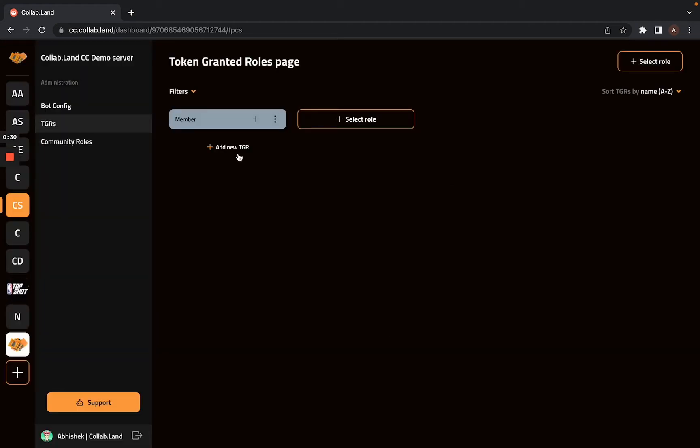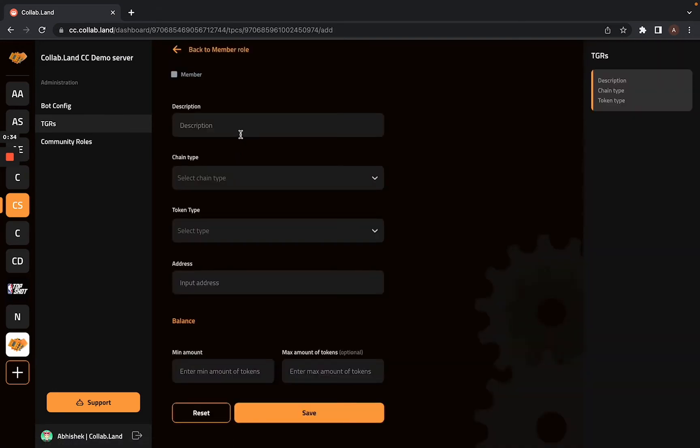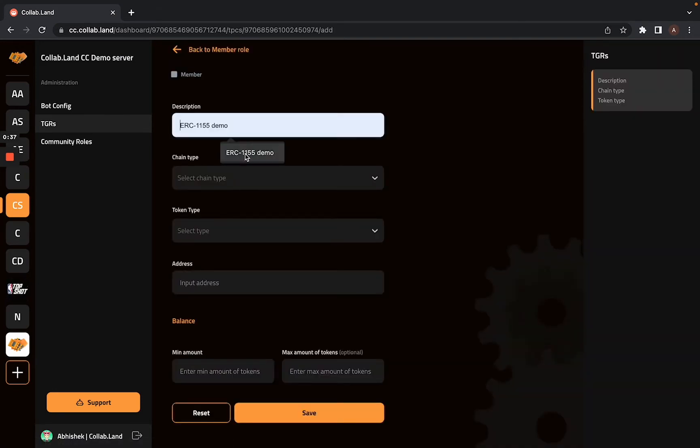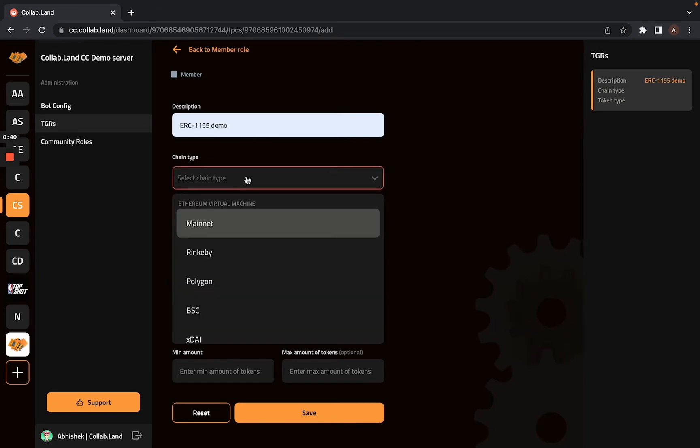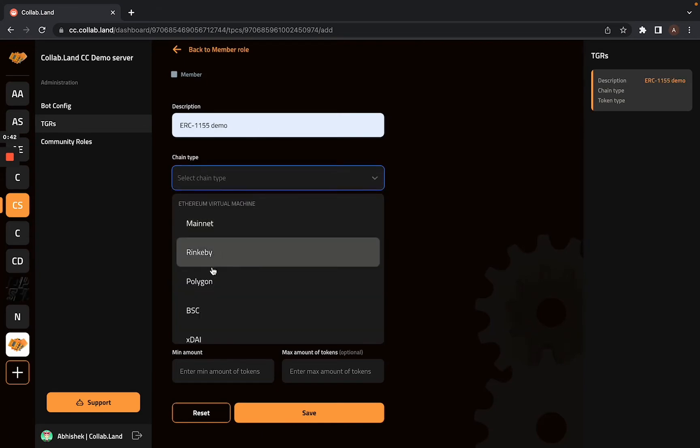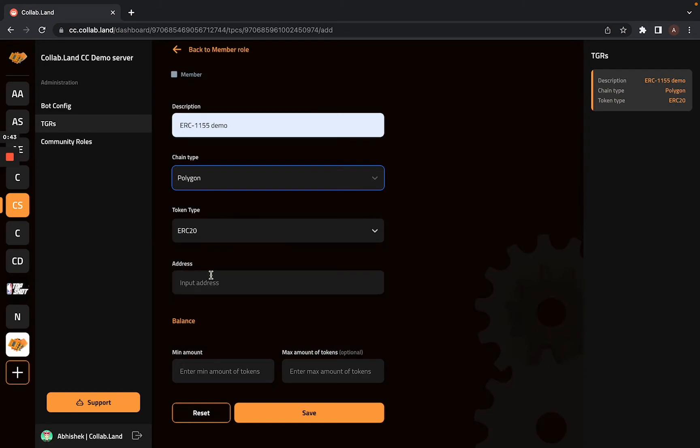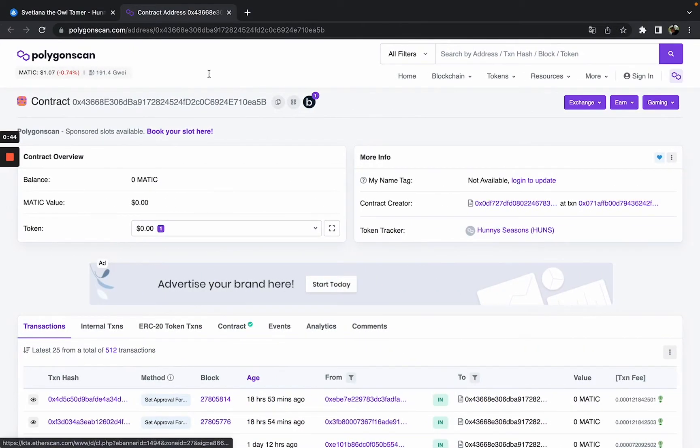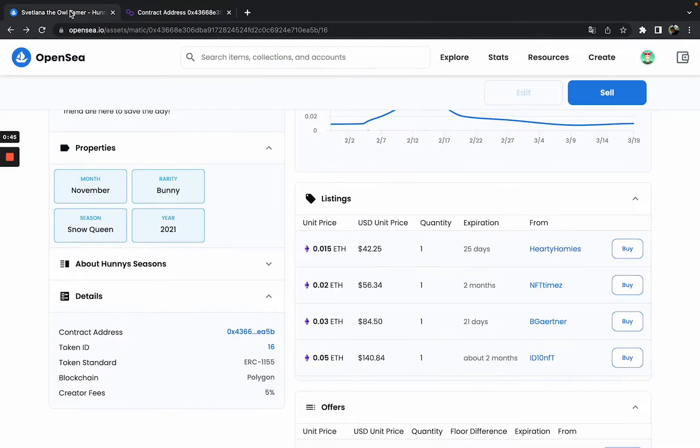Here I can add new TGR to this role, so I will click on add new TGR. I will describe this as ERC-1155 demo. This is an optional field so I will leave it at that. My token is on Polygon network as you can see here in the details tab.